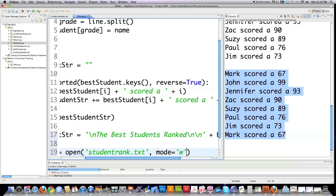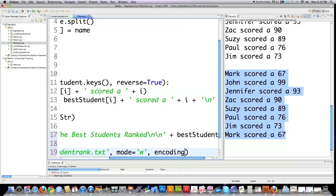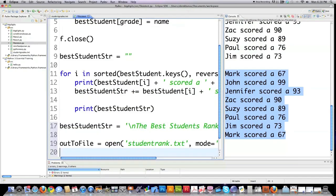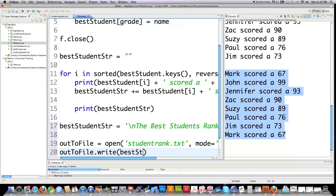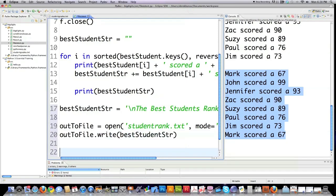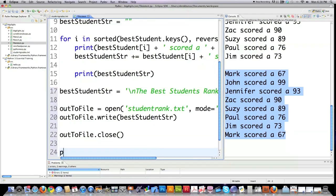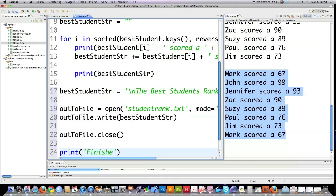Going to encode this. You don't have to really worry about what that means. It just means that every file format has different encoding. And then out to file dot write. And then what am I going to write? I'm going to write the string that I spent all that time creating. And just to leave a message for myself that this is done,